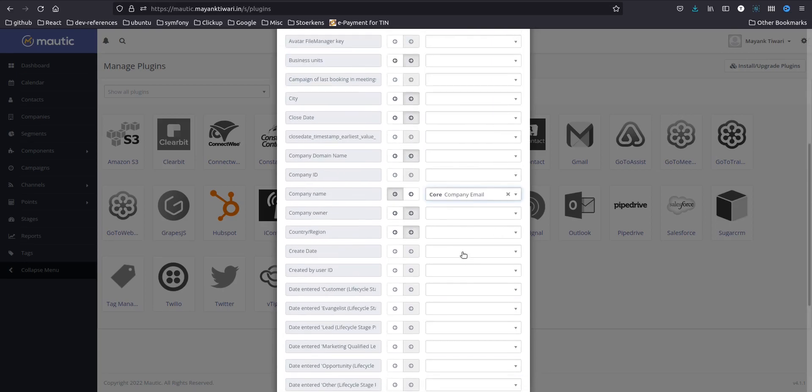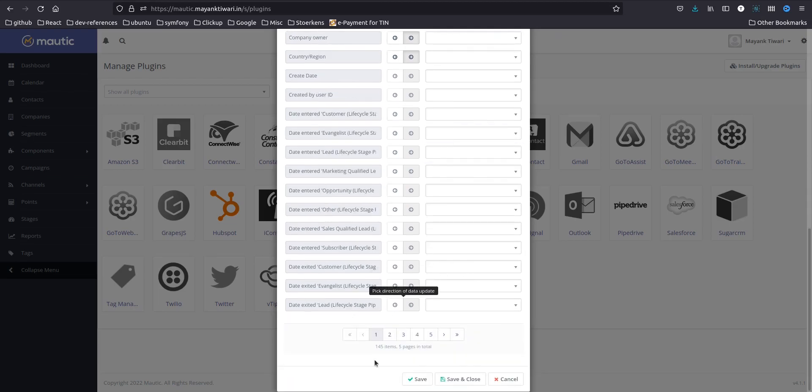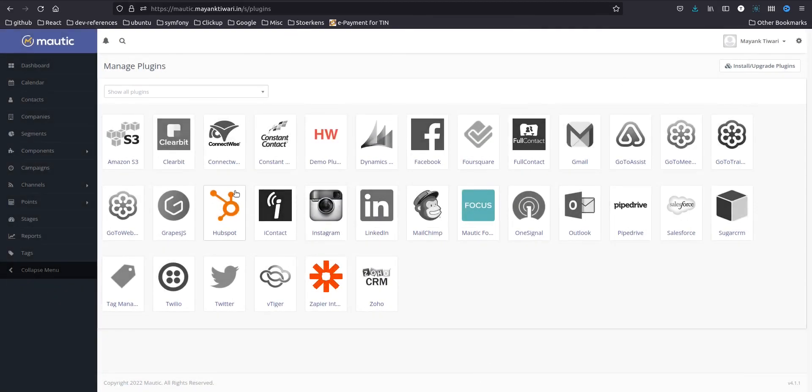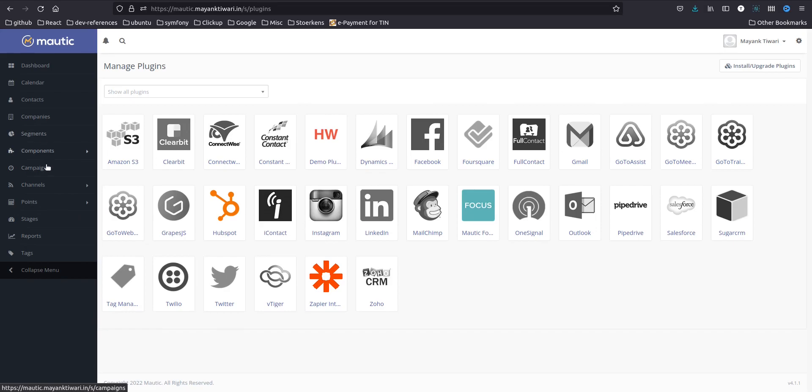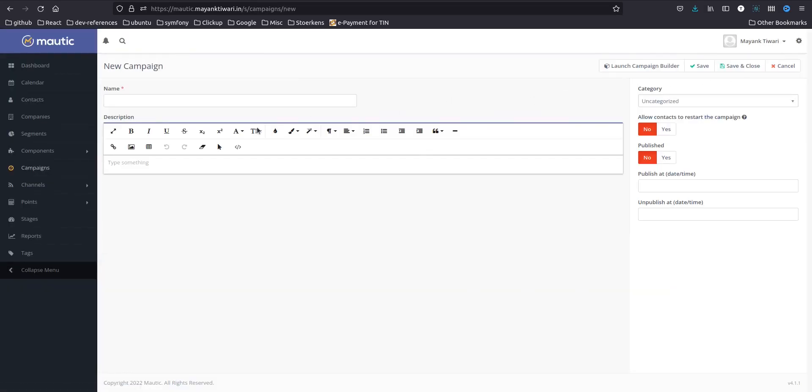Okay, again save and close. Now we are done, your integration is now done. So let's go and check it out. What I am going to do is I am going to create a campaign. I will create a new campaign and name it hubspot integration.